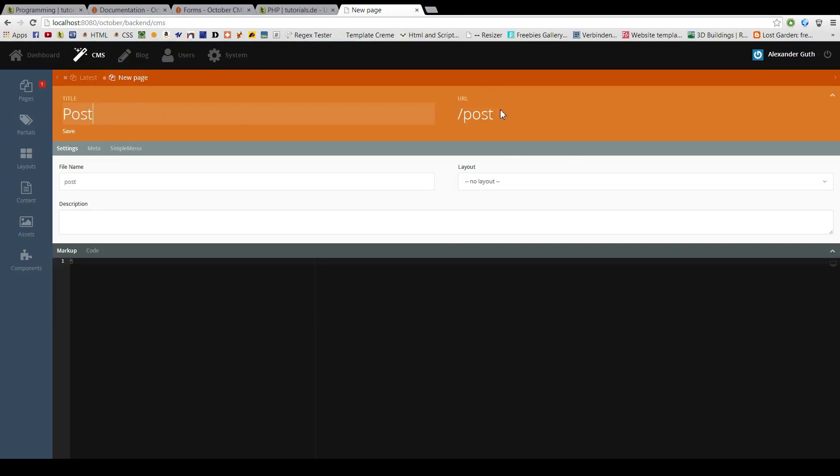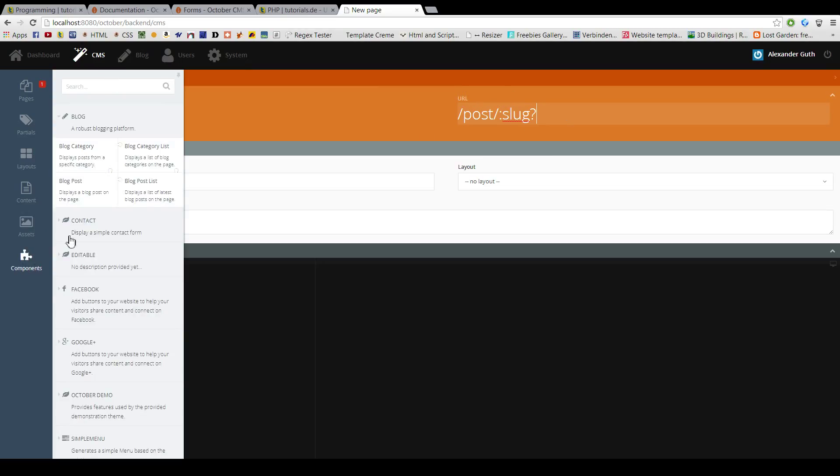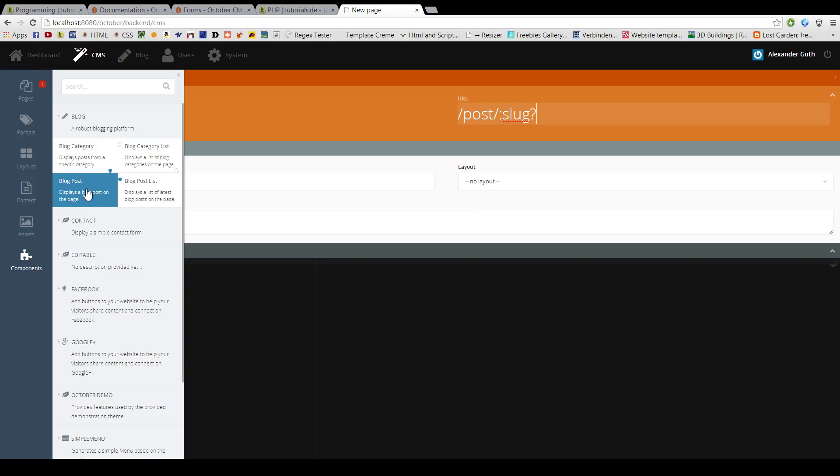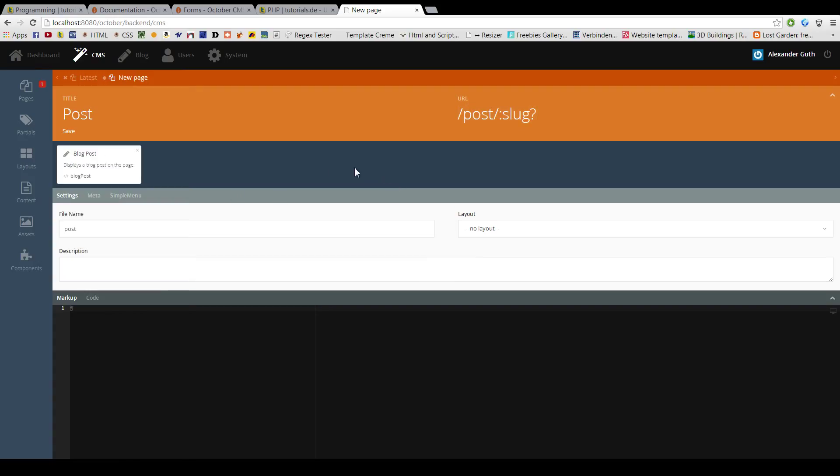Of course, we have to add a URL param here to pass the slug. The name of the slug. And we will add the component, which is blog post in this case.